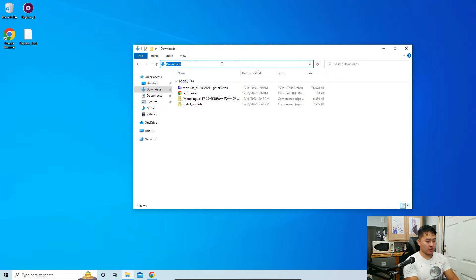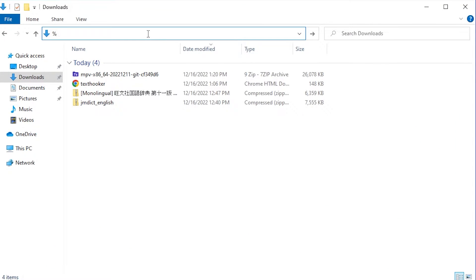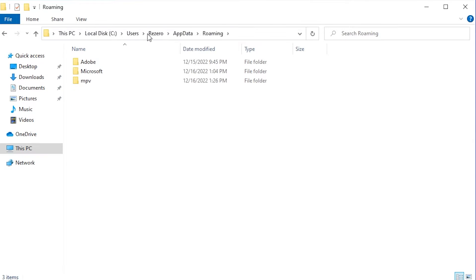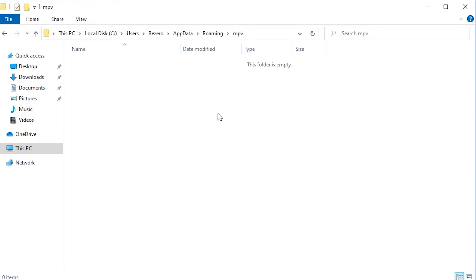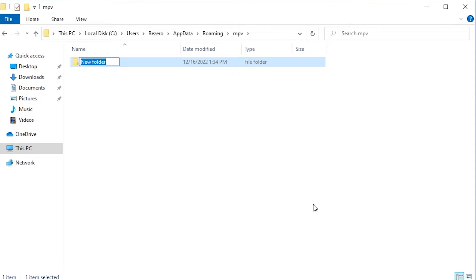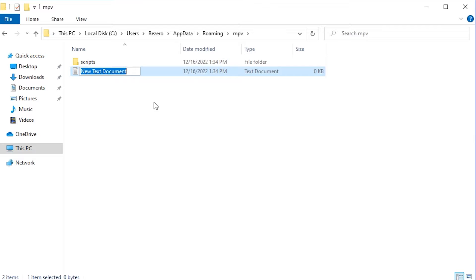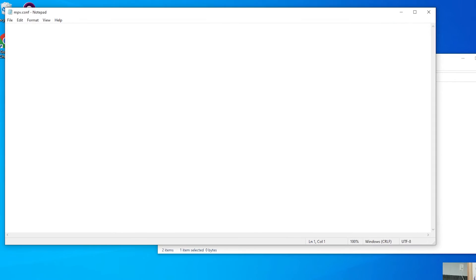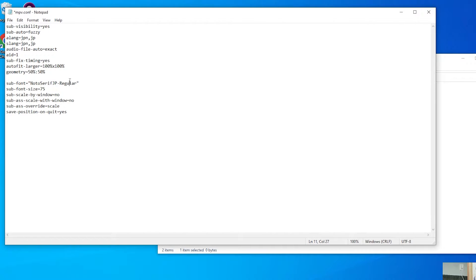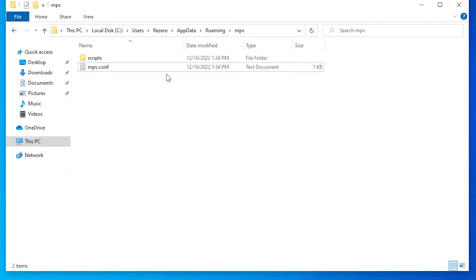The last thing we need to do with MPV is set up a configuration file. Open your file browser, go to the search bar, type '%appdata%', and that will bring you to your Roaming folder. Double-click into mpv — this folder will be empty. Click New, create a 'scripts' folder, then click New again and create a text document called 'mpv.conf'. I'll provide the config contents. Options include font, font size, subtitle scaling by window size, and save-position-on-quit set to yes so videos resume where you left off. Click Save.